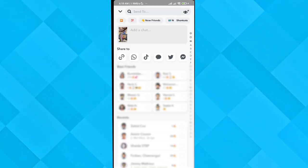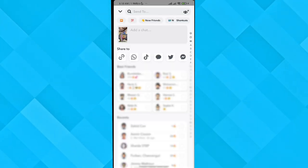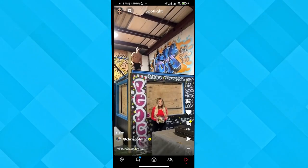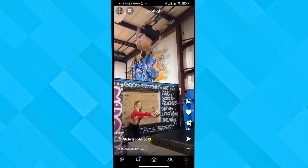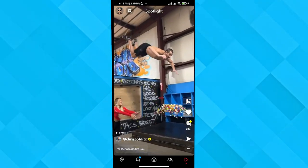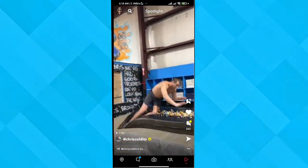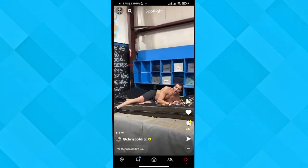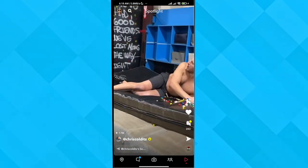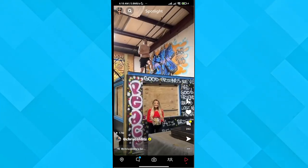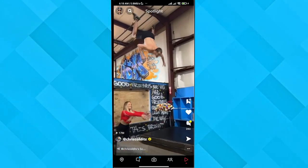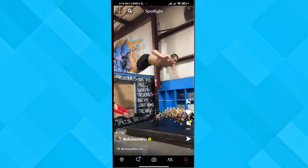I hope this answers your problem of downloading Spotlight videos without the watermark. If it did, please drop a like, comment, and subscribe for more videos like this one. I'll see you in the next one — peace!